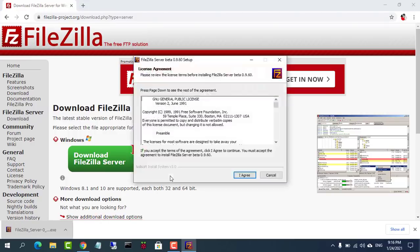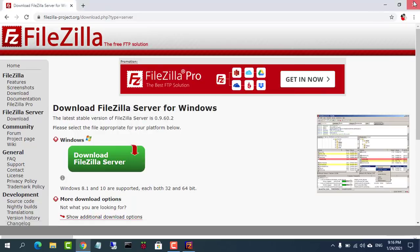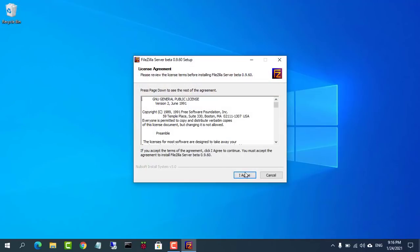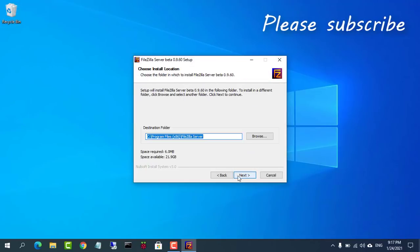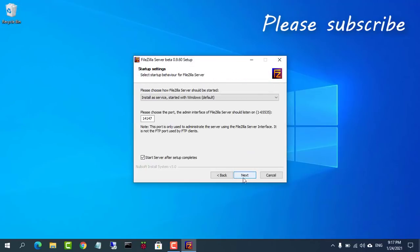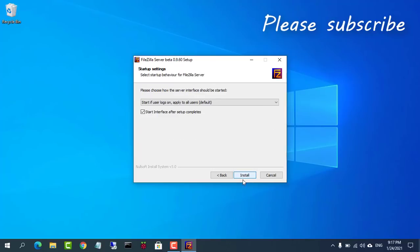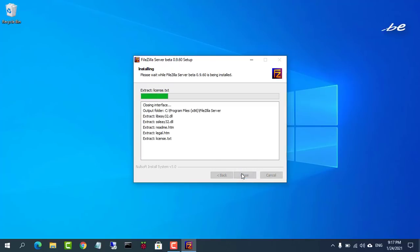After the download has finished, run the setup and start the installation process and continue with default standard install type.